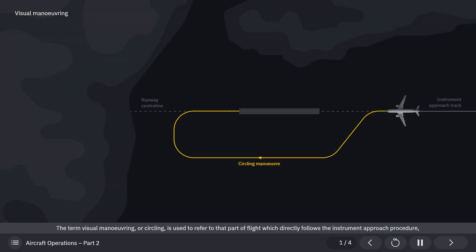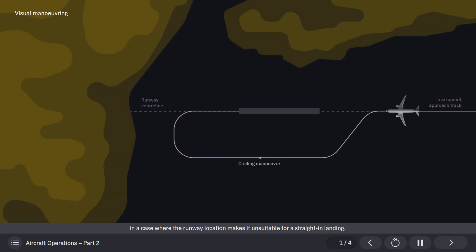The term visual maneuvering, or circling, refers to that part of flight which directly follows the instrument approach procedure in a case where the runway location makes it unsuitable for a straight-in landing.